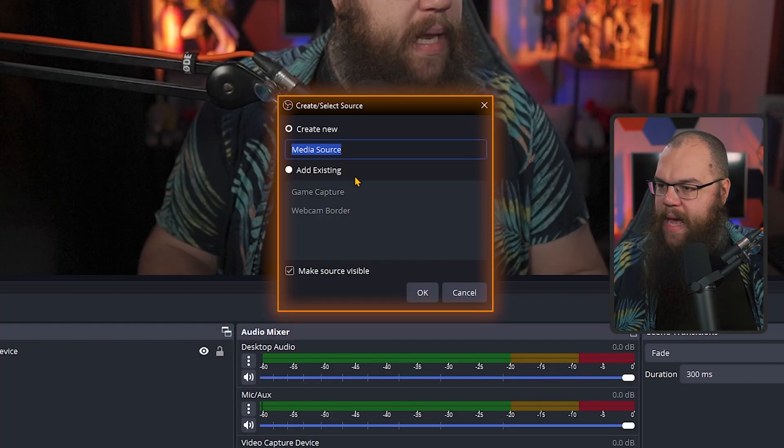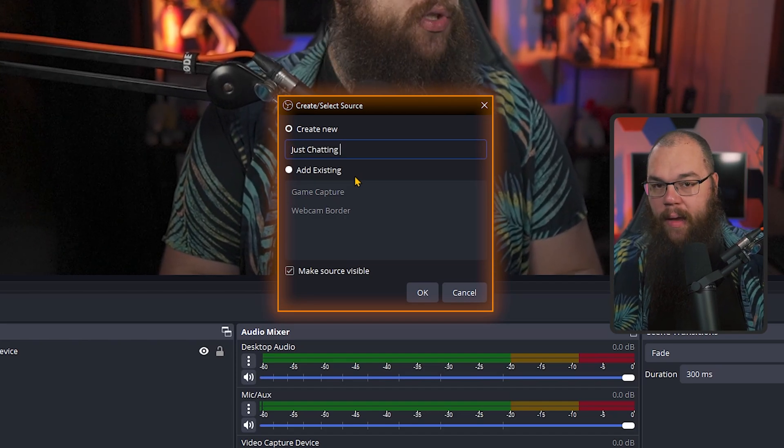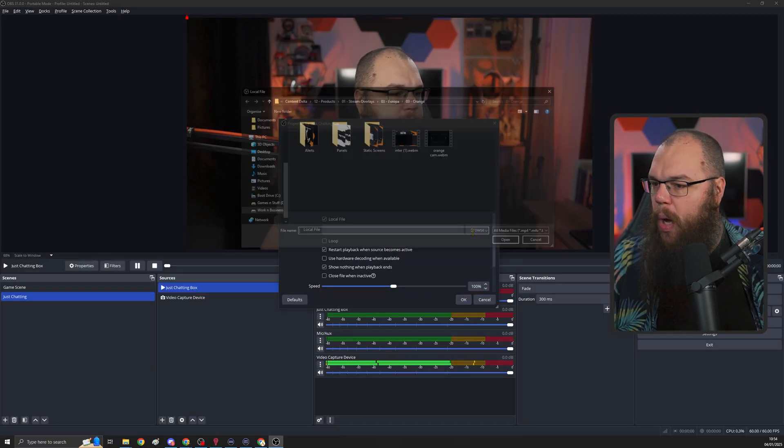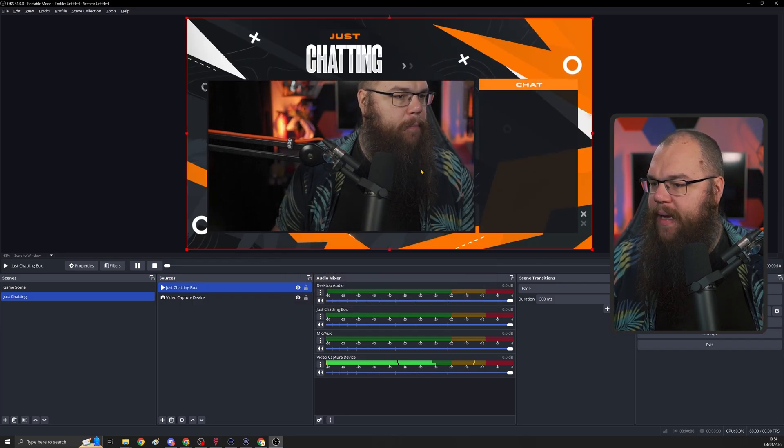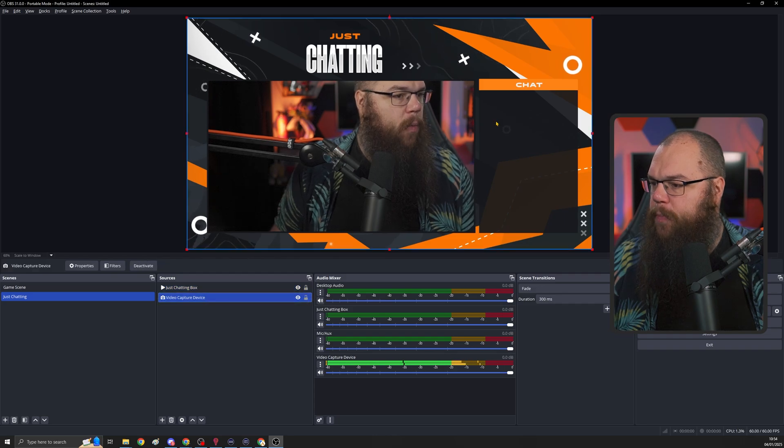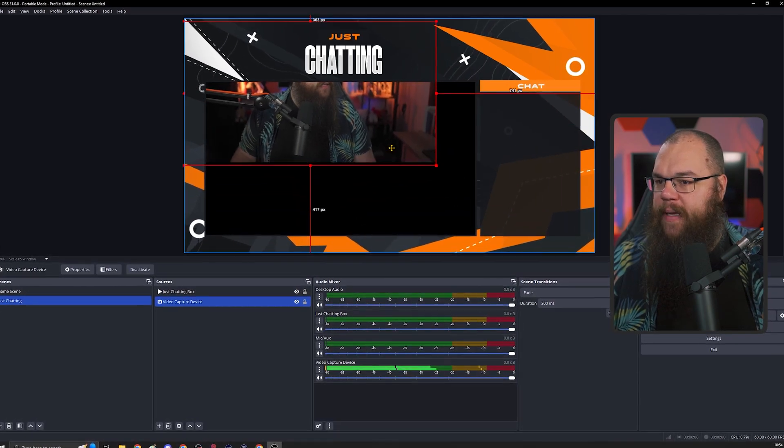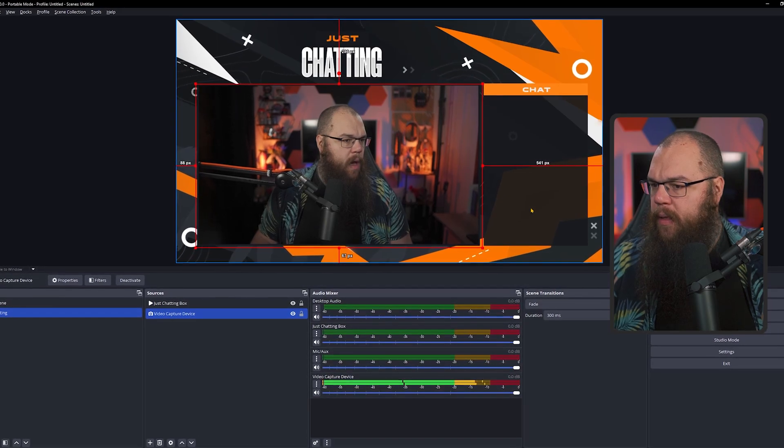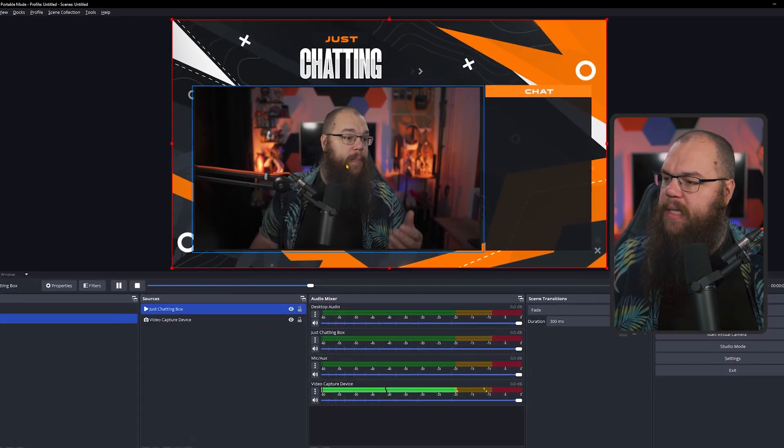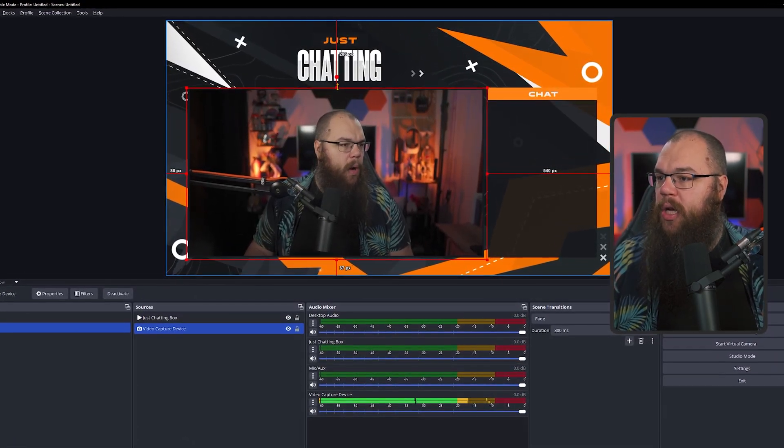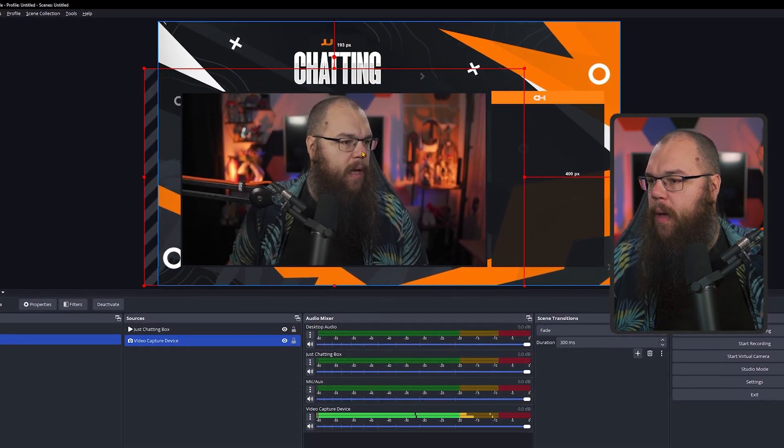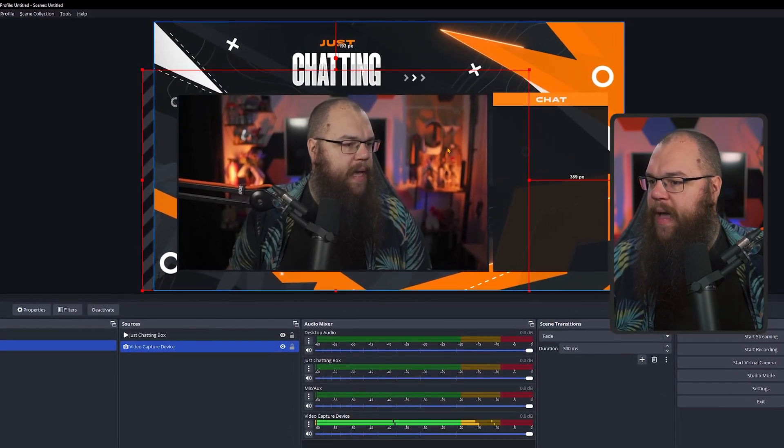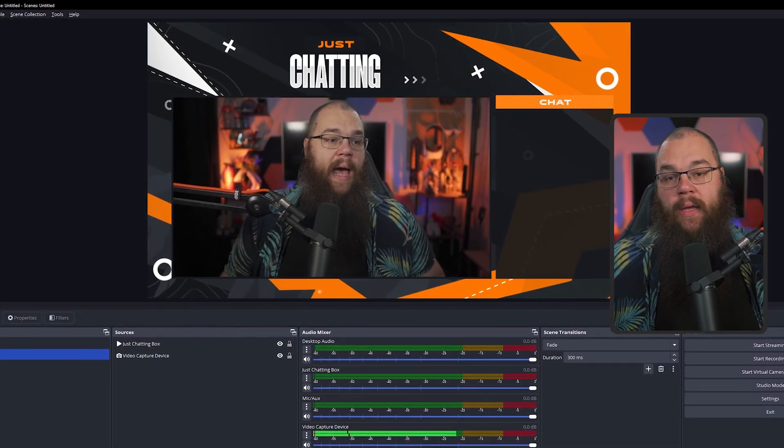We are also going to add another media source. This is a new one and I will call it the just chatting box. And for this, we are once again going to browse and click the intermission and don't forget to set this to loop. Now we just move the camera into that box and we are done. And because the camera is behind the just chatting box, we can resize it a little bit so we come out a little bit nicer without any issues whatsoever.